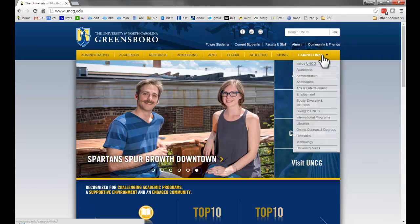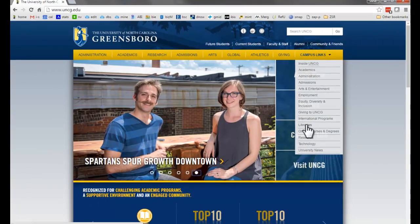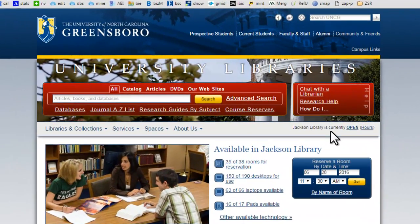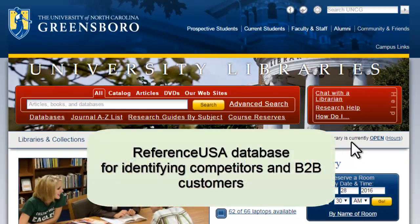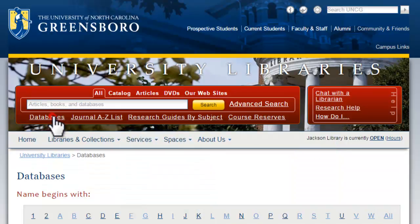Hello, this is Steve Kramer, UNCG Business Librarian, with a three-minute introduction to using Reference USA to find competitors and also business-to-business customers. Reference USA covers basically every business location in the country, not only headquarters but also every single branch — so like every McDonald's in the city, as well as the headquarters in Illinois, as well as every independently-owned restaurant you could research using this.